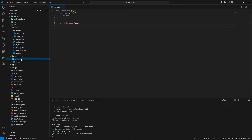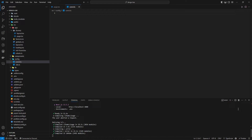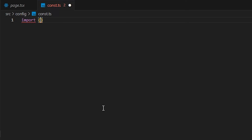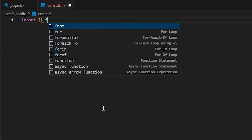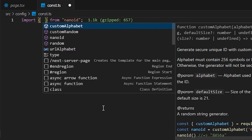I'm going to go to the config folder and create a file called 'const.ts', because we're writing TypeScript. Before writing anything, we need to install a package called 'nanoid' — it's basically a random ID generator. I already have it installed so I won't reinstall it. Now I'll import it: 'import { nanoid } from nanoid'.